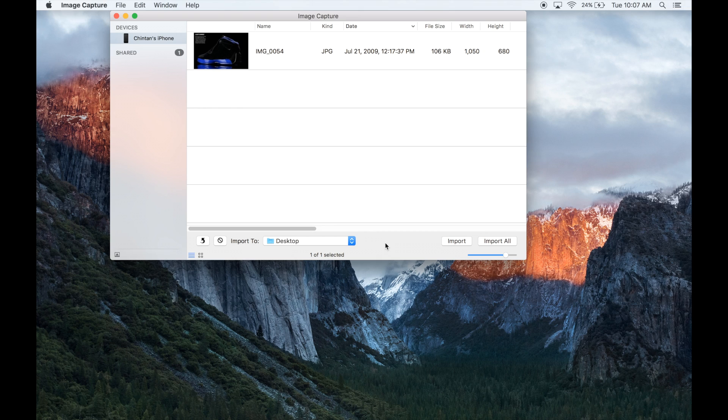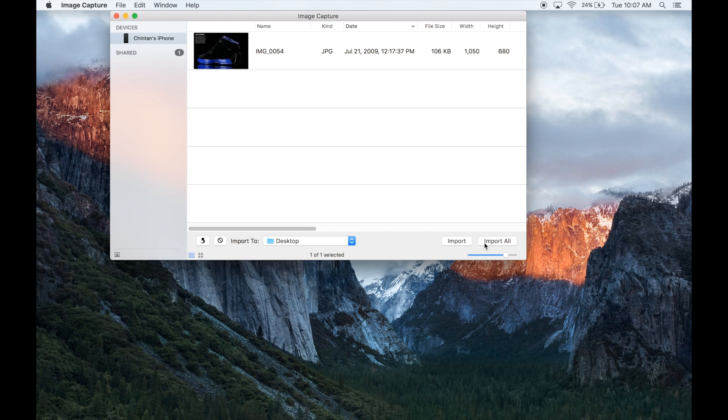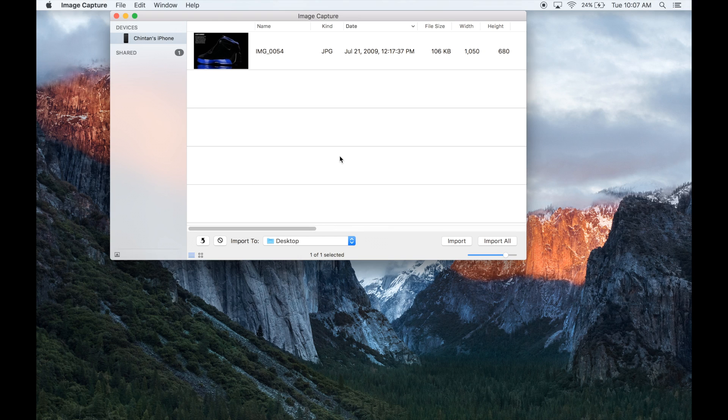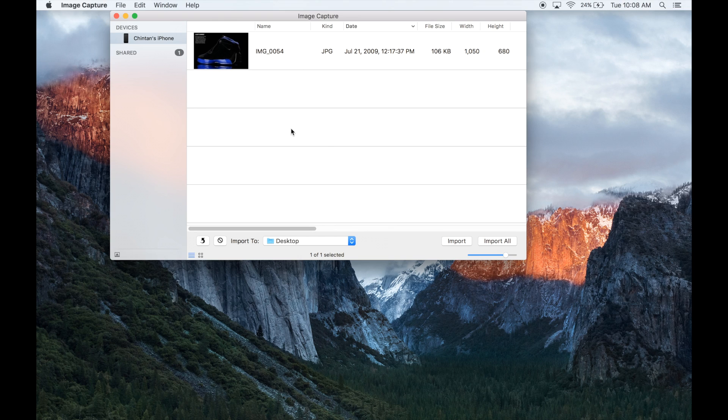Now as you can see there are two buttons here: one says import and the other says import all. The difference between these two buttons is that if you have more than one photo in this area and you wanted to take all of those photos and put them in a particular area, you would click on import all. But because we are working with only one photo, we're going to highlight it and then click on import.